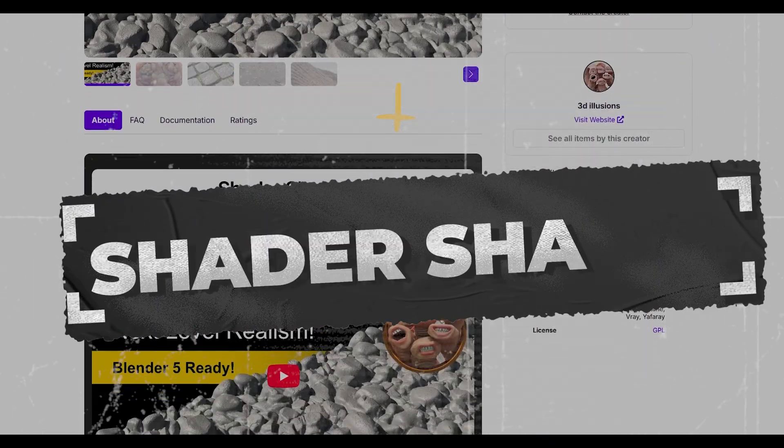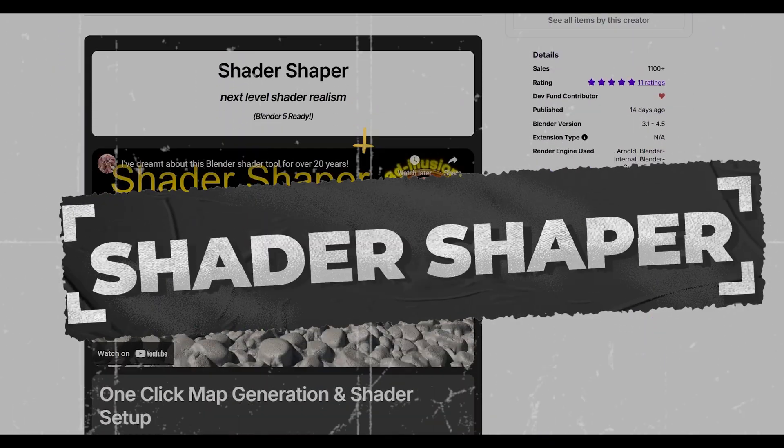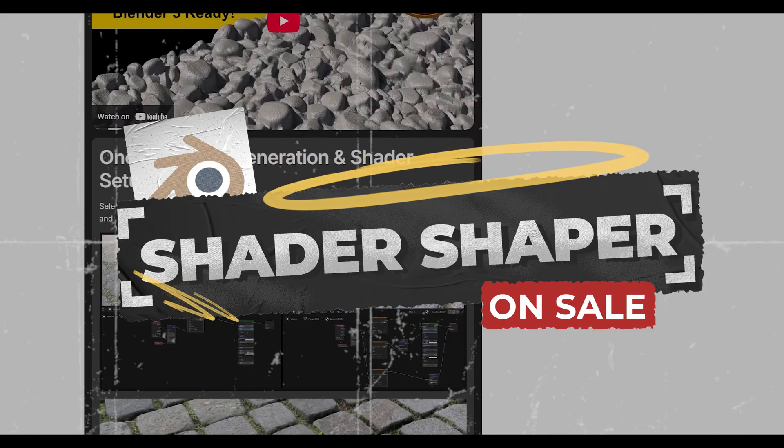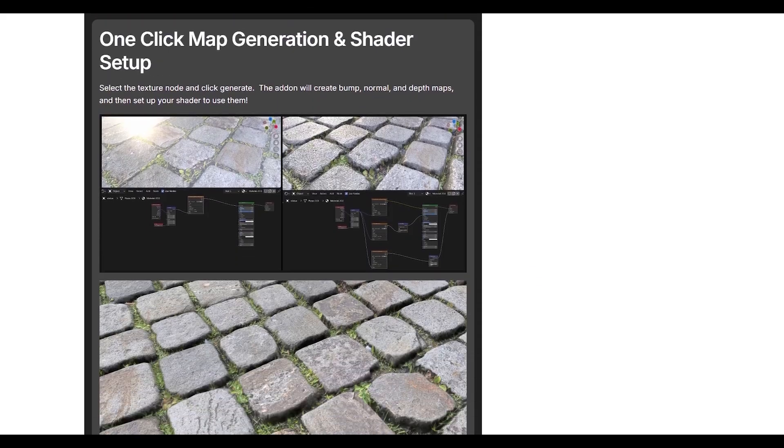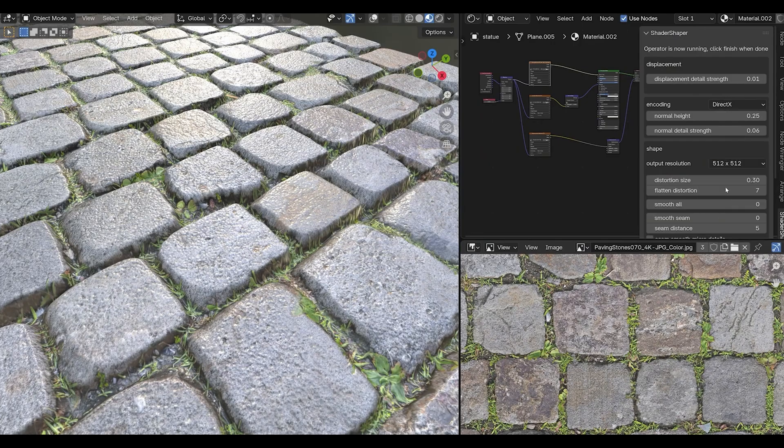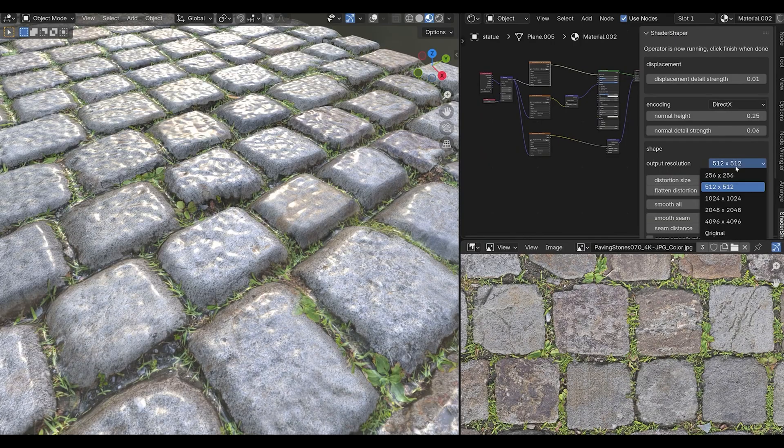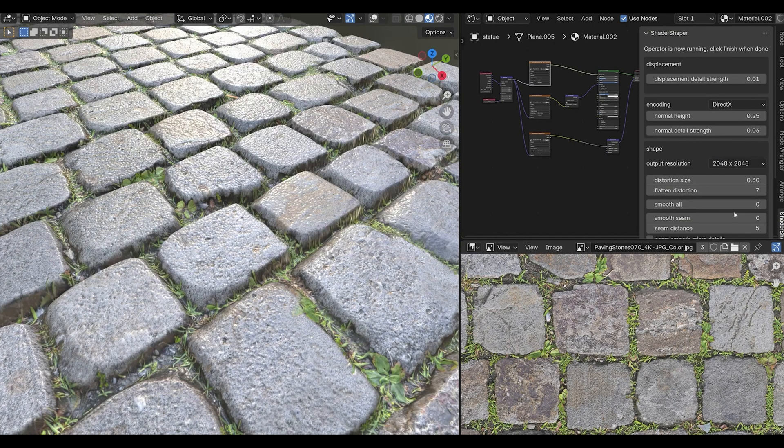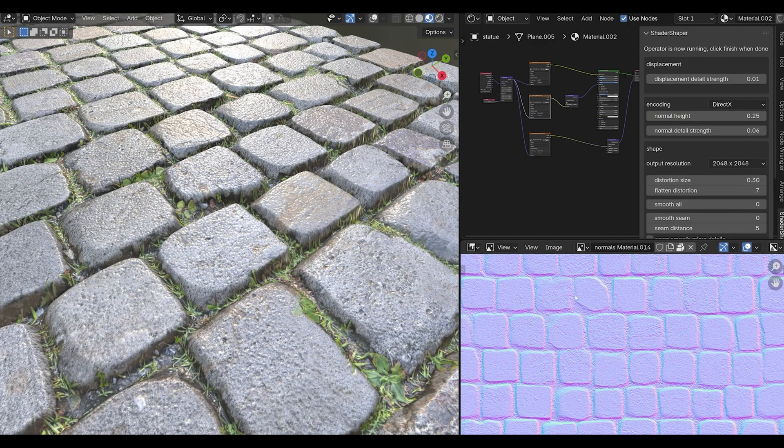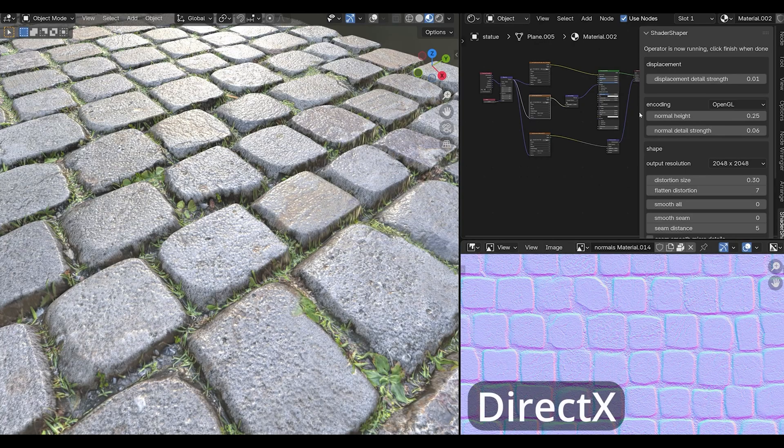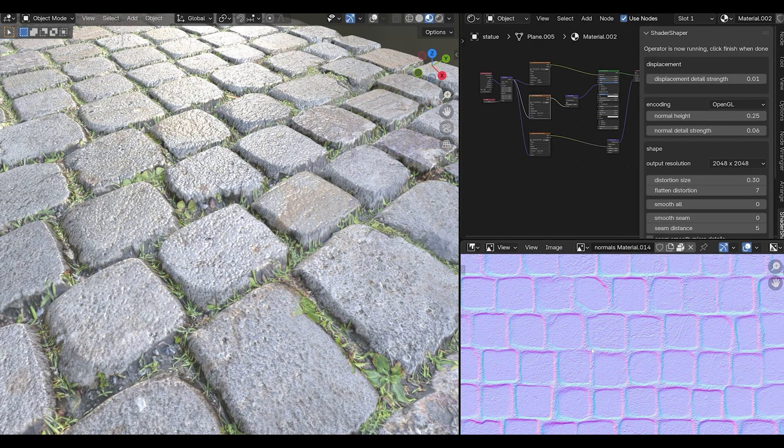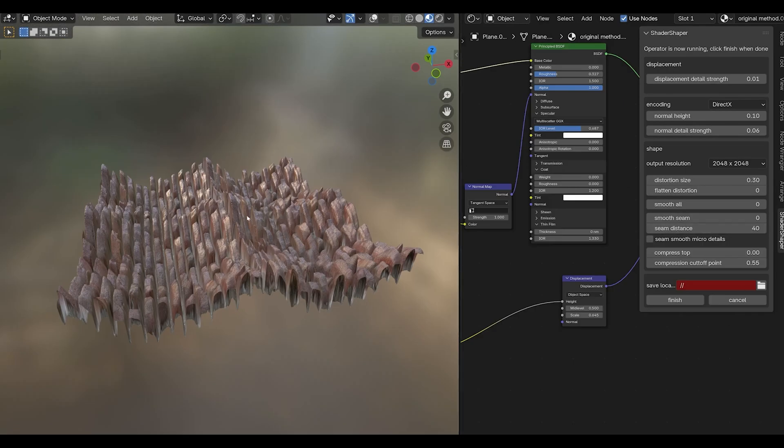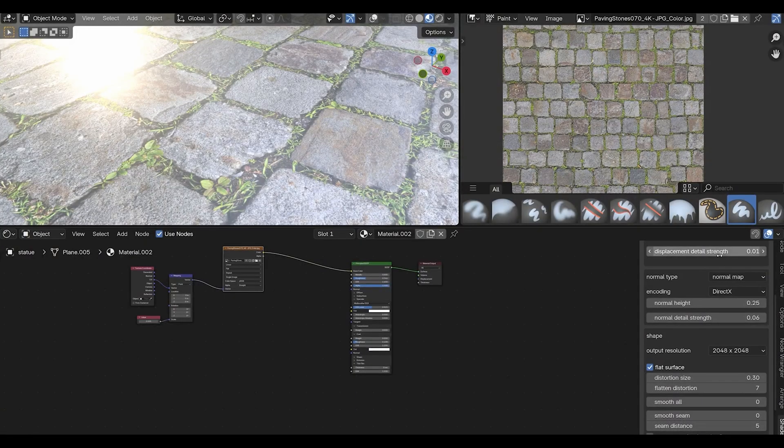Shader Shaper is one of those add-ons that seems simple but is absolutely brilliant. It takes any image and creates perfect tileable bump maps, normal maps, and depth maps from it. No more visible seams or repetitive patterns. Here's why this is so powerful: you can take a single photo of any surface and Shader Shaper will analyze it and create all the maps you need for realistic materials.